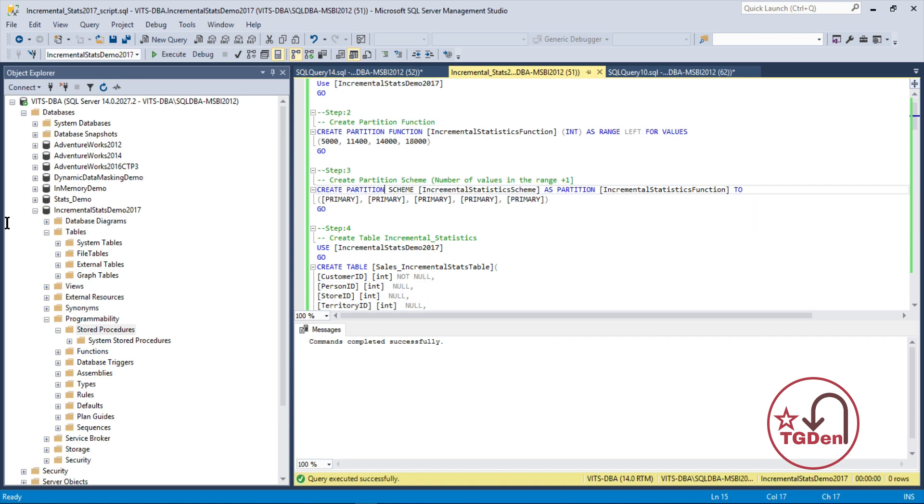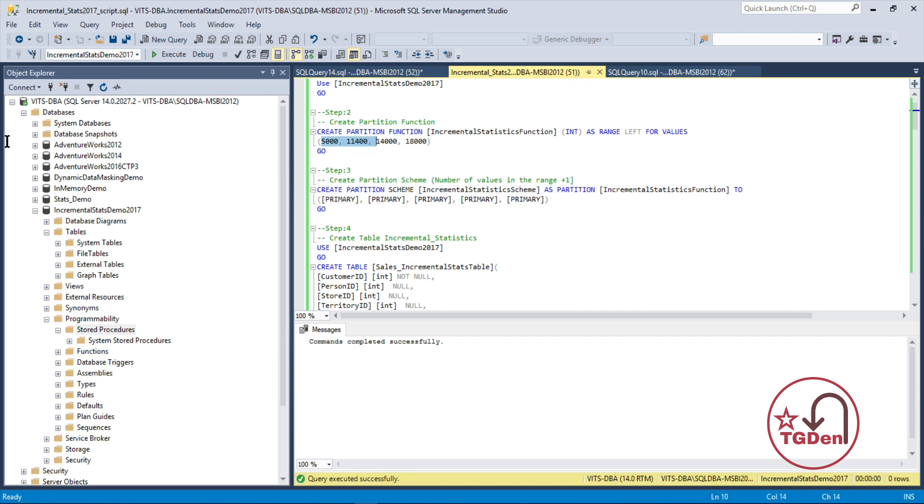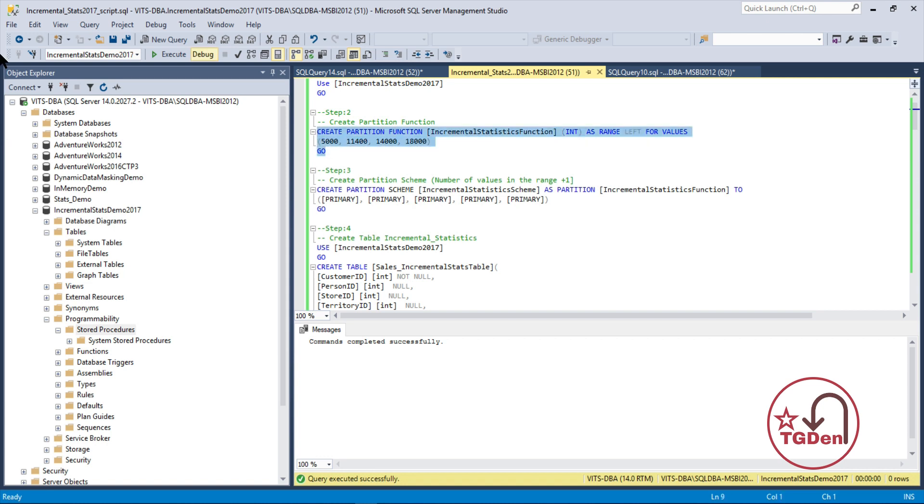Before we start, we need to understand what will be the column data type on which we want to create the partition function because that data type is very important. If you are feeding the data, if you know it's integer, then use integer. If you know it's varchar, probably use that. That's how the logic is. And then I've used a range left. If you want, you can use the right also. What I want, the table which I am going to create, that will be created with the four buckets or partitions basically. And I have given a range of values. 5000 up to 5000, then from 5001 till 11400, like that the bucket will be created. So, let's create that.